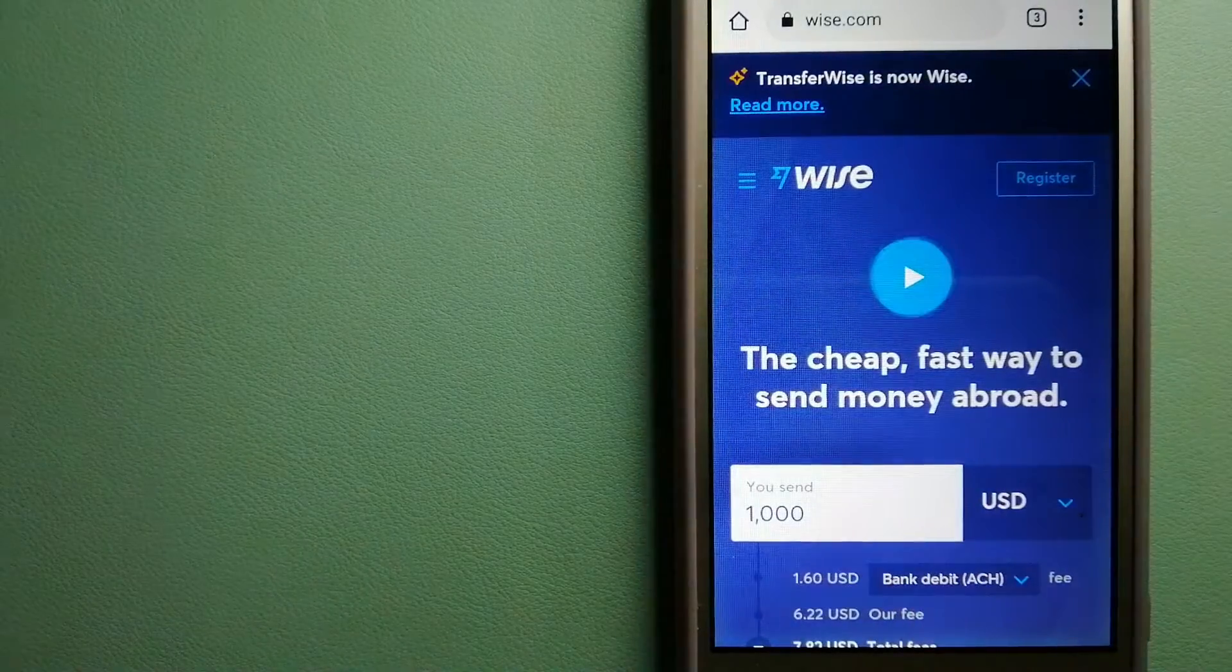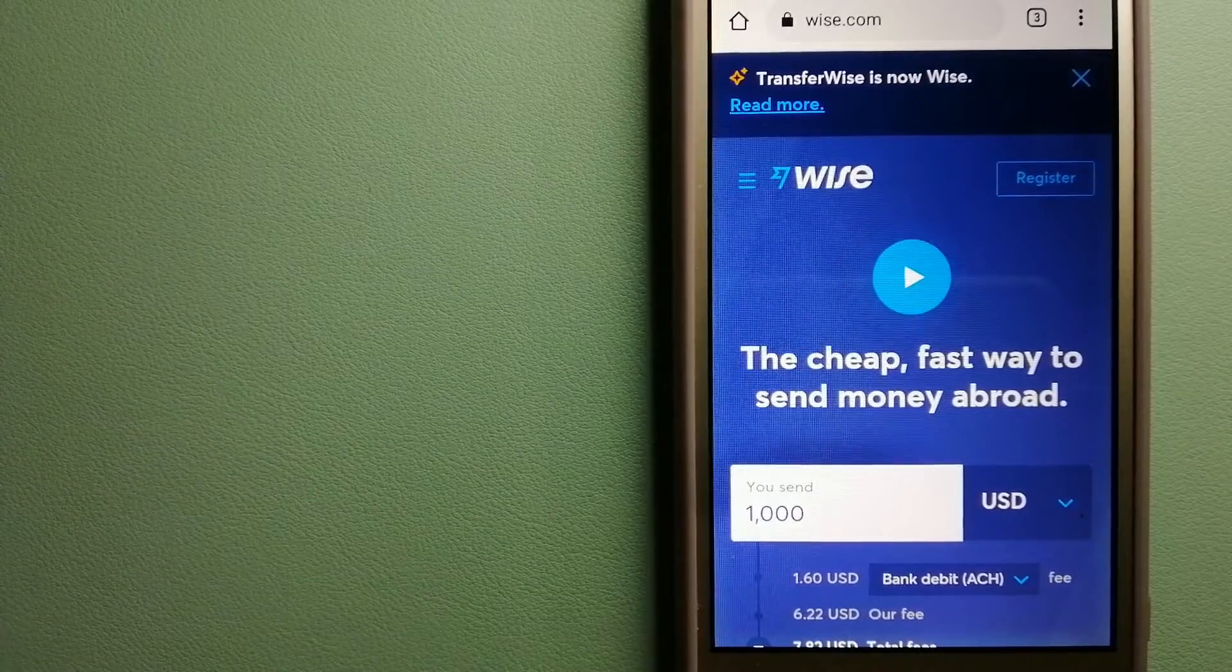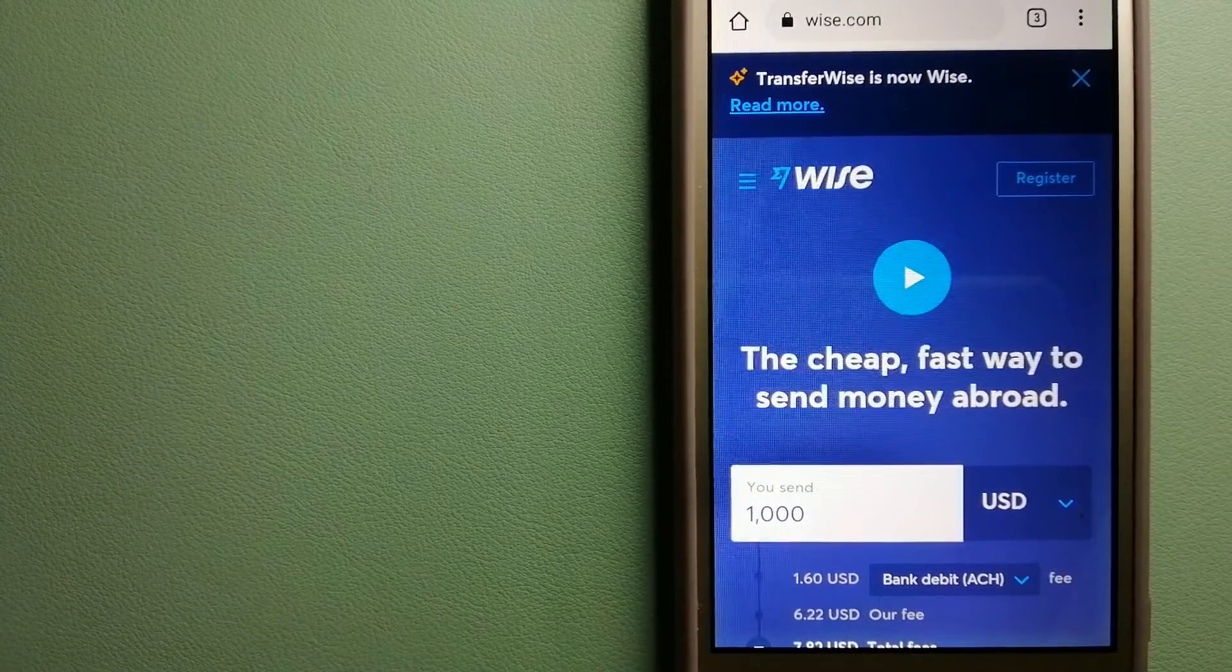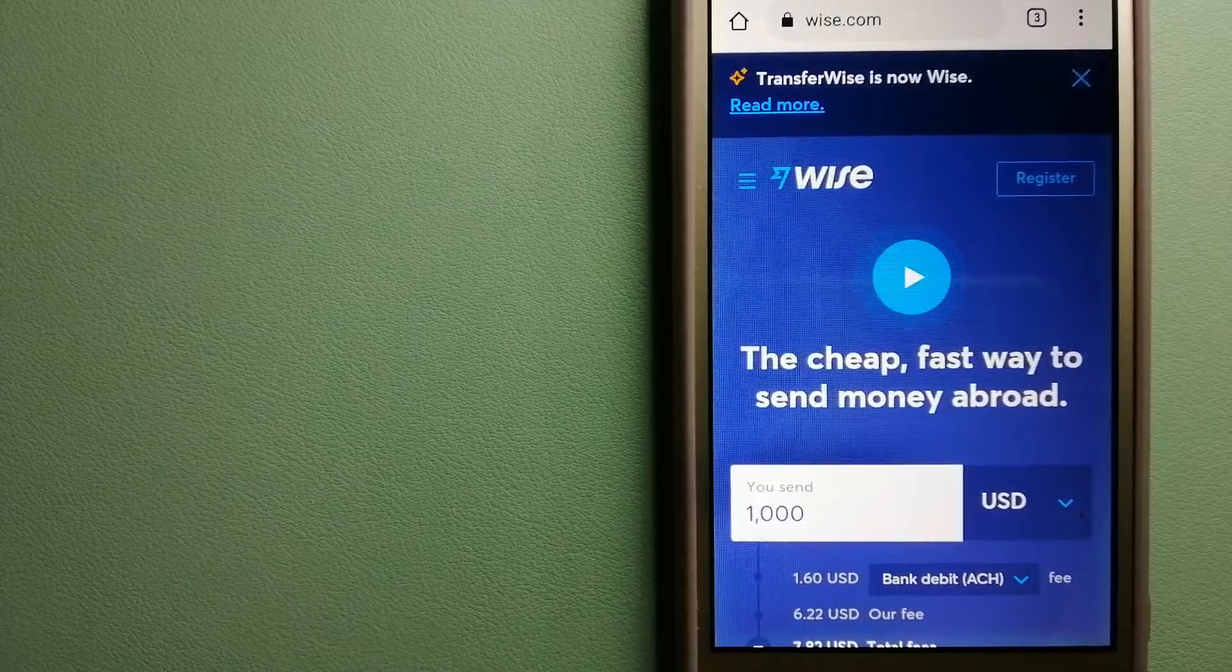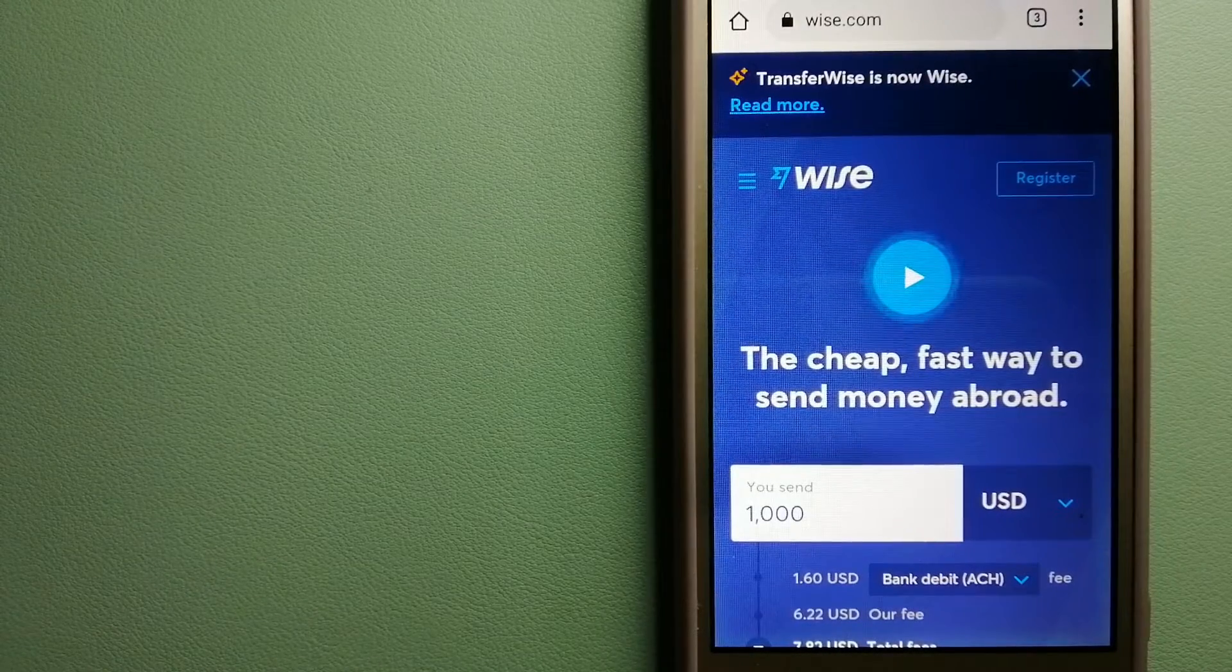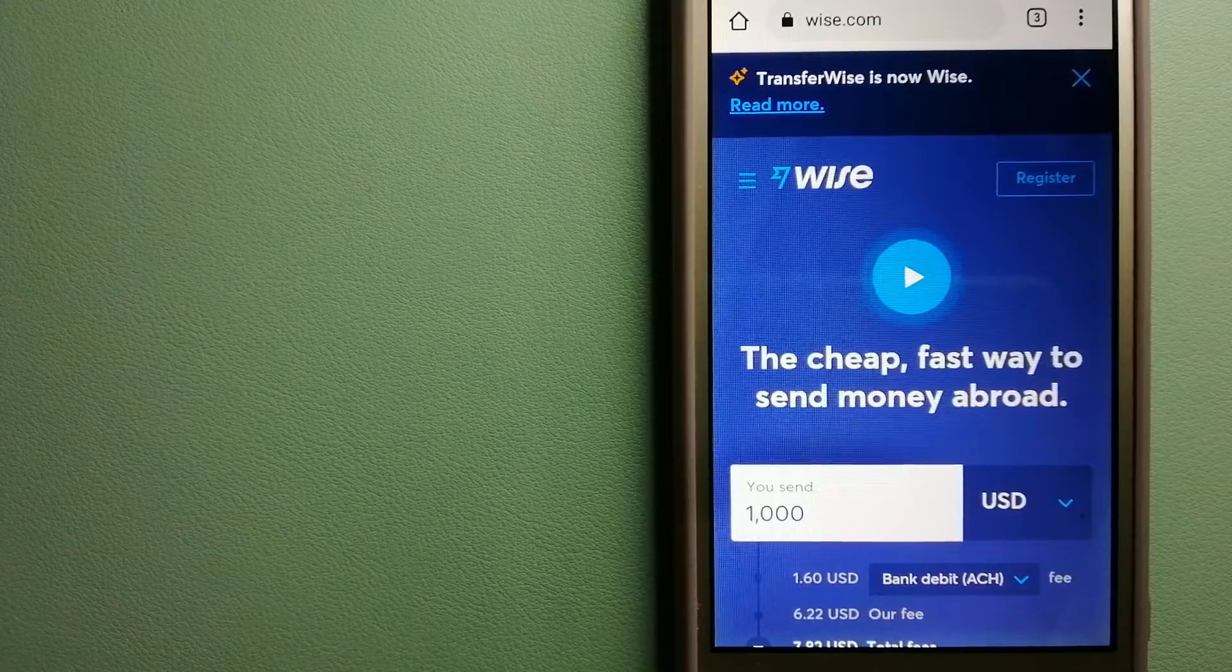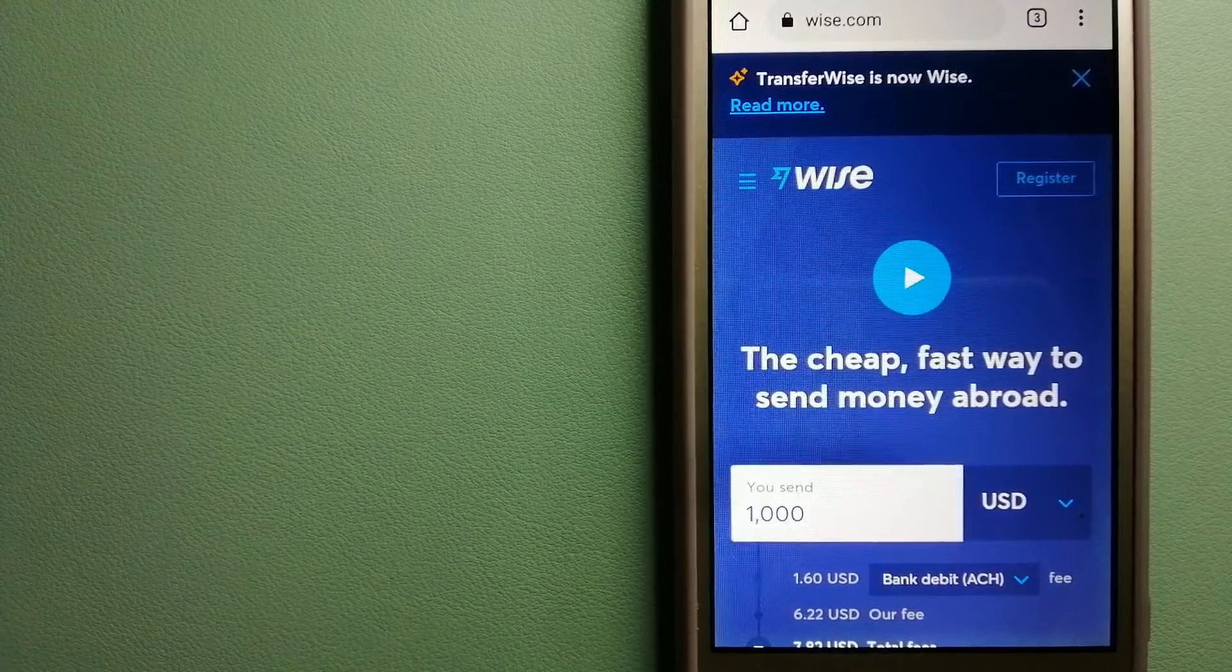The second option is Wise, formerly TransferWise. People on every continent around the world are choosing Wise to help them live, travel, and work internationally. They have the fairest and the easiest way to send money overseas.